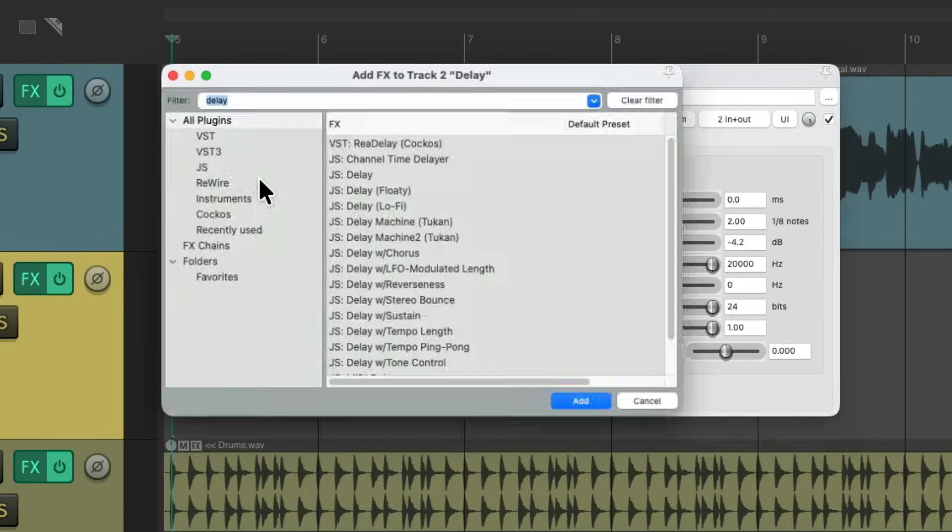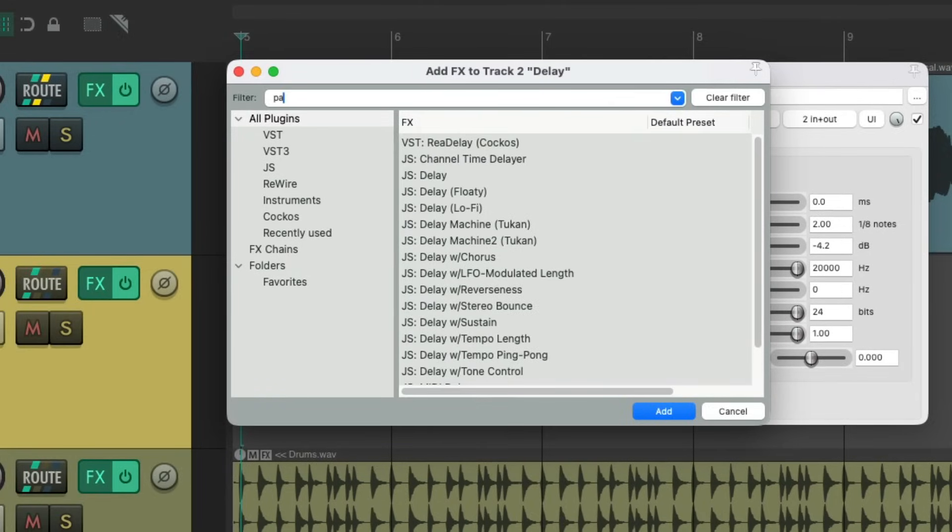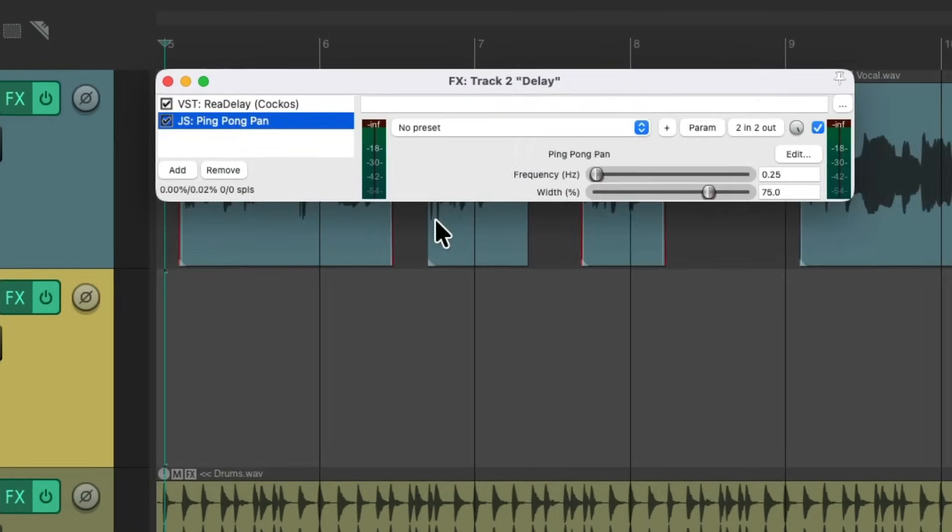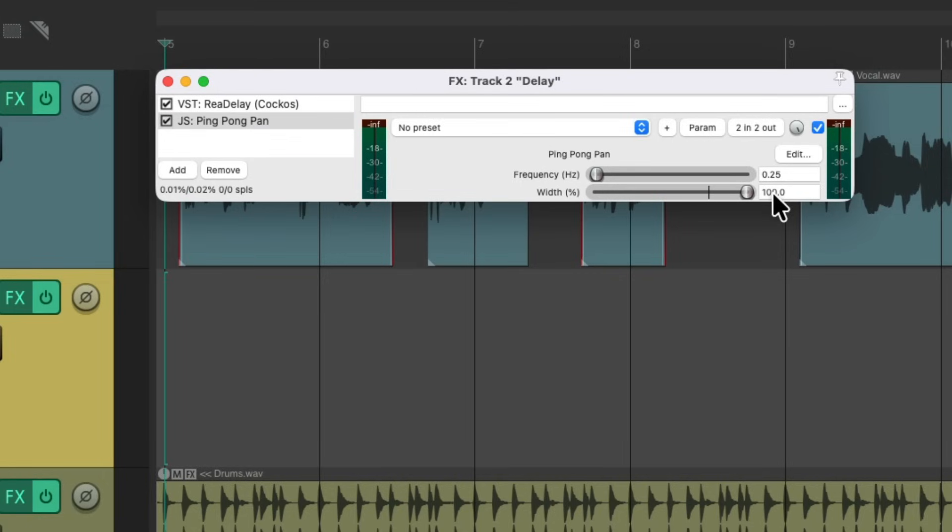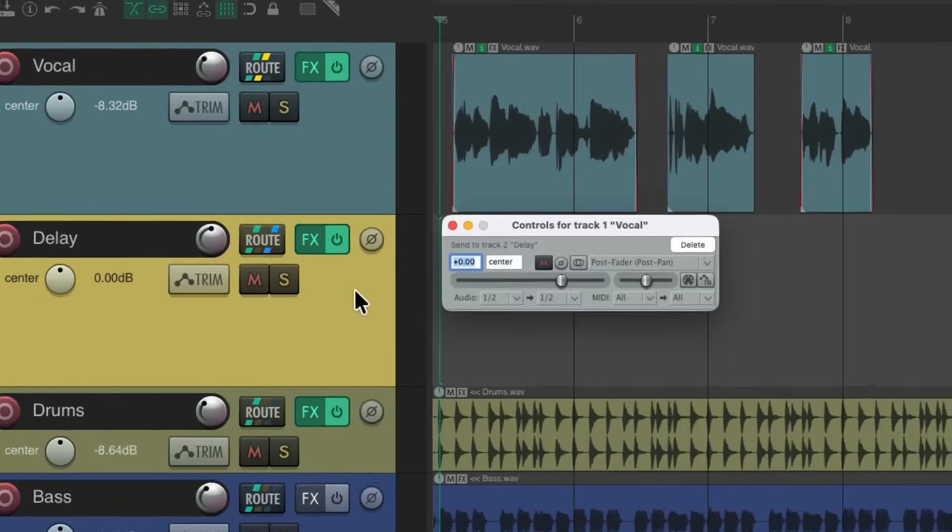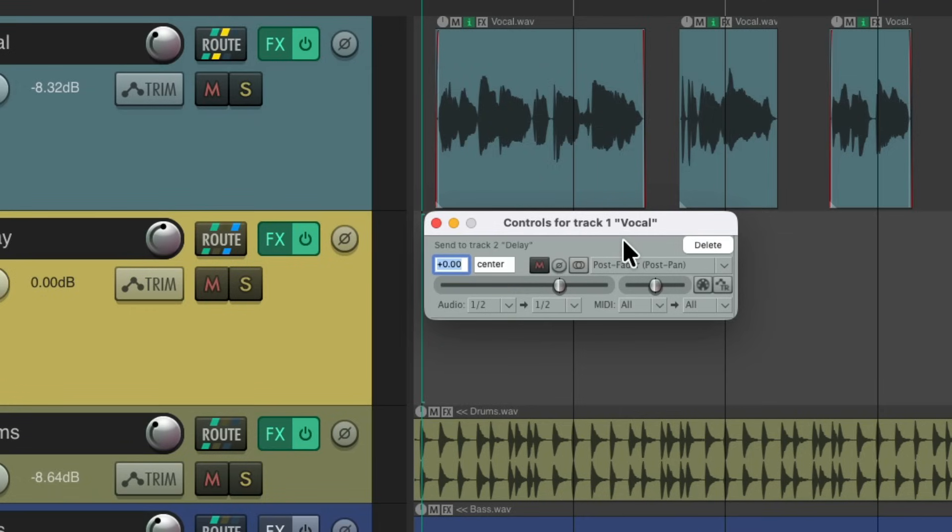And I'm also going to add a panning plugin, so the delay pans back and forth. I'm going to choose ping pong pan, adjust the width to be as wide as possible and the speed to be a bit faster. Now we can send the vocal to this track by dragging the routing and dropping it. It creates the send.